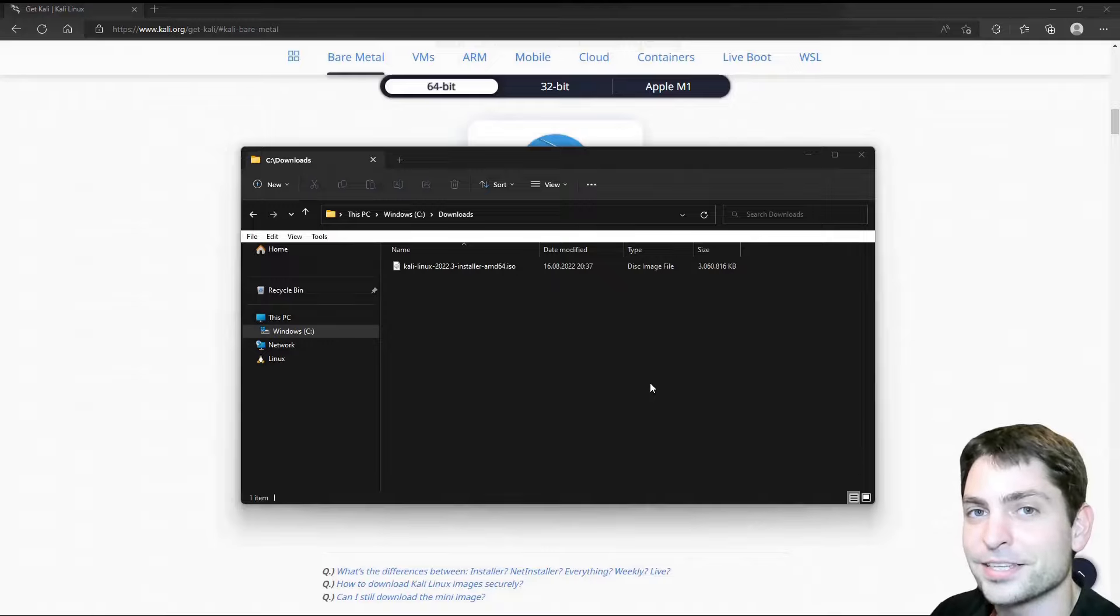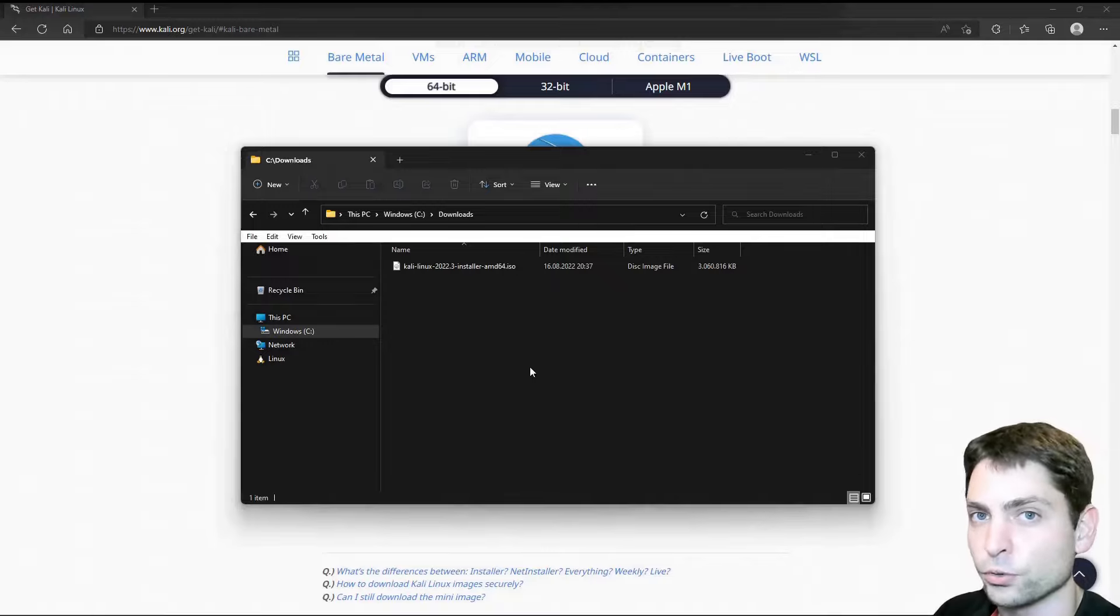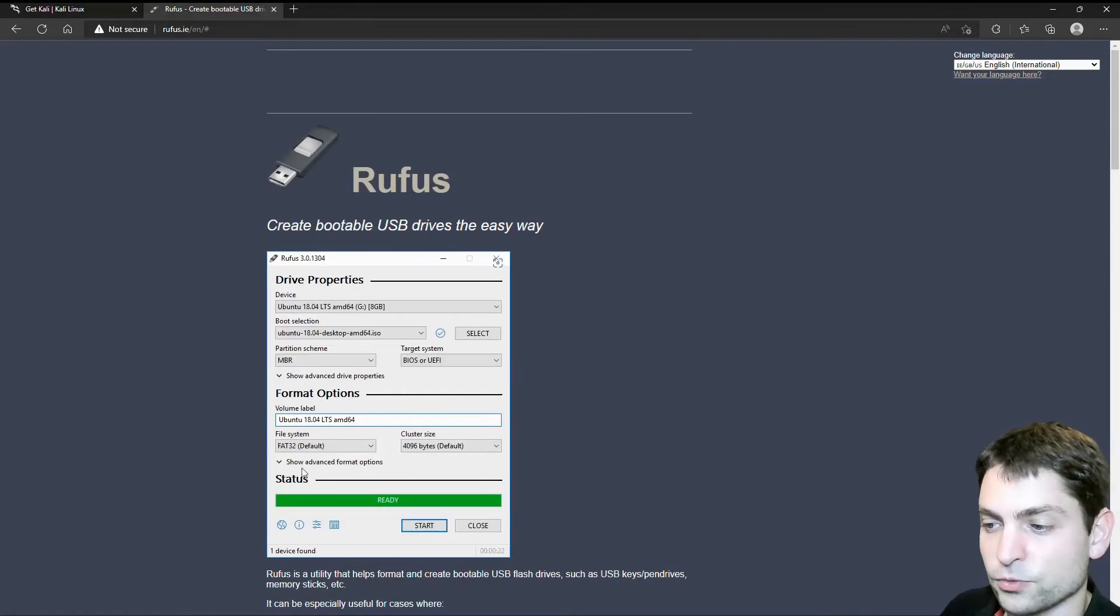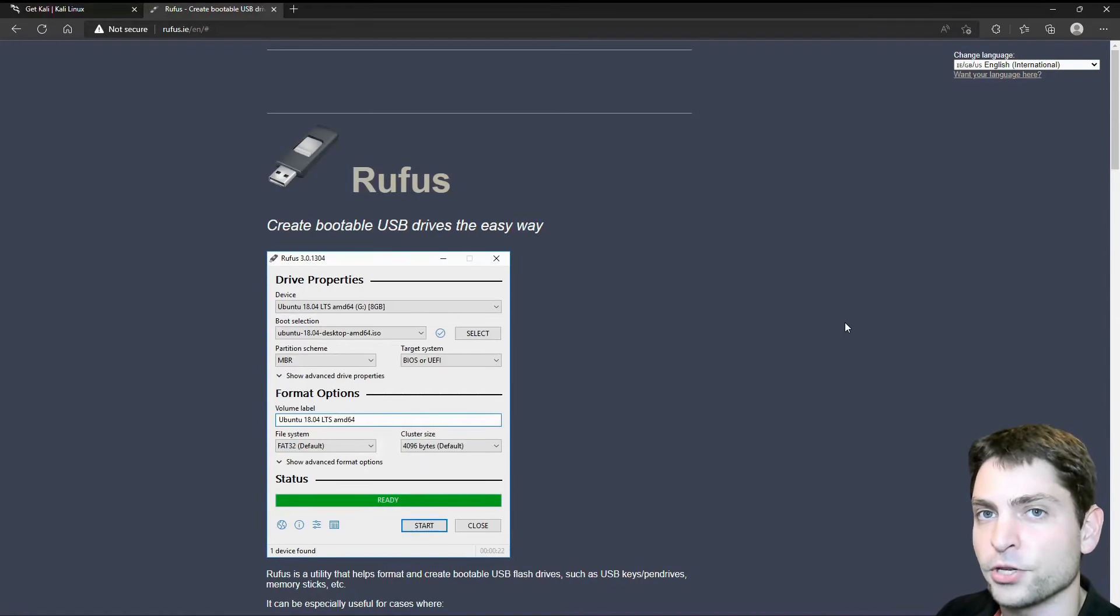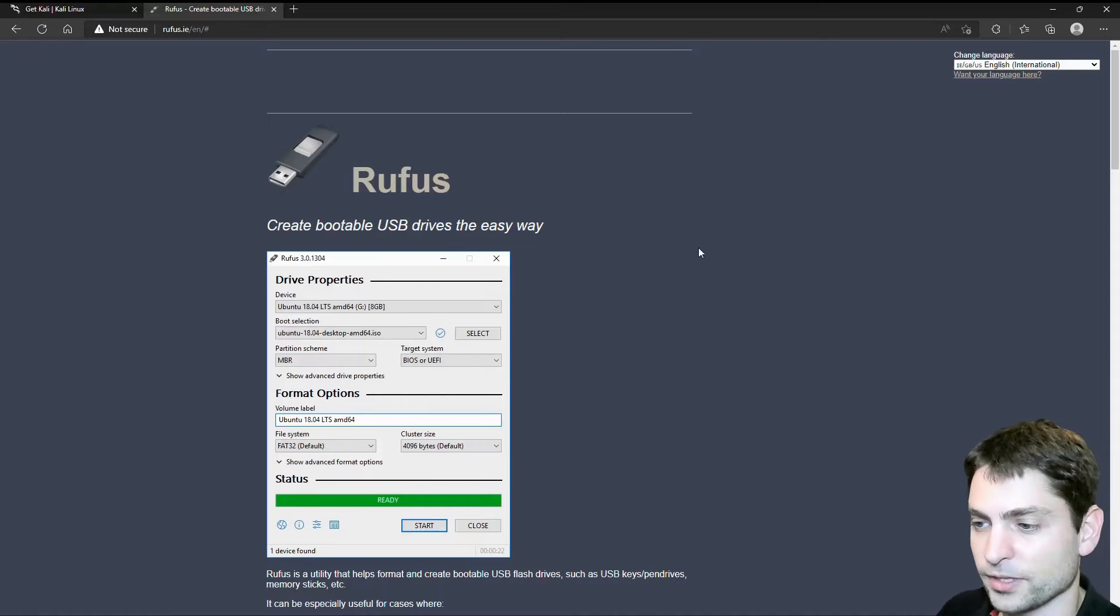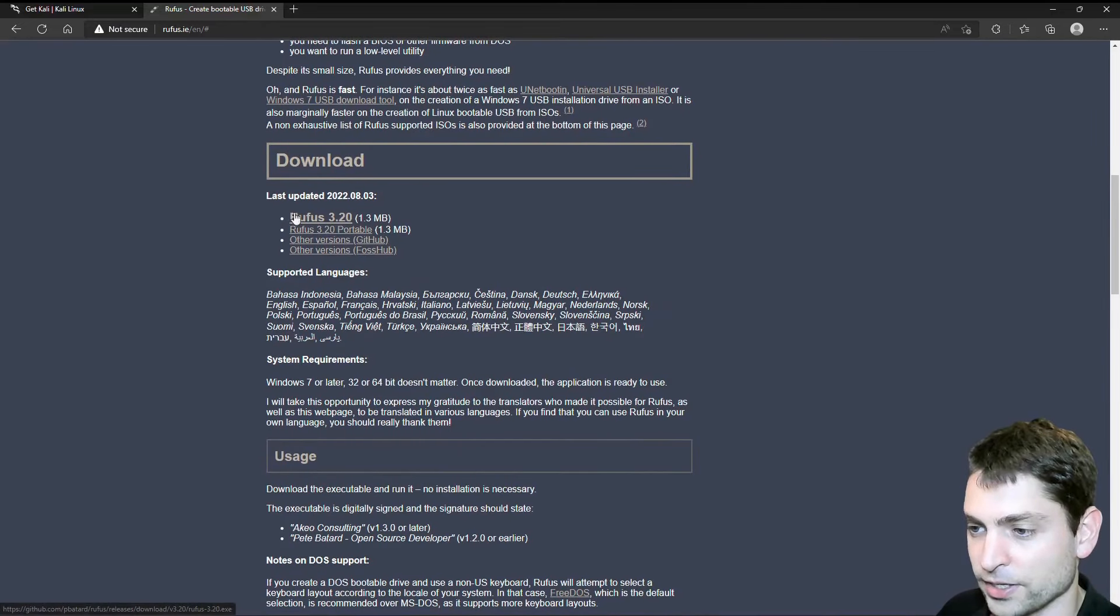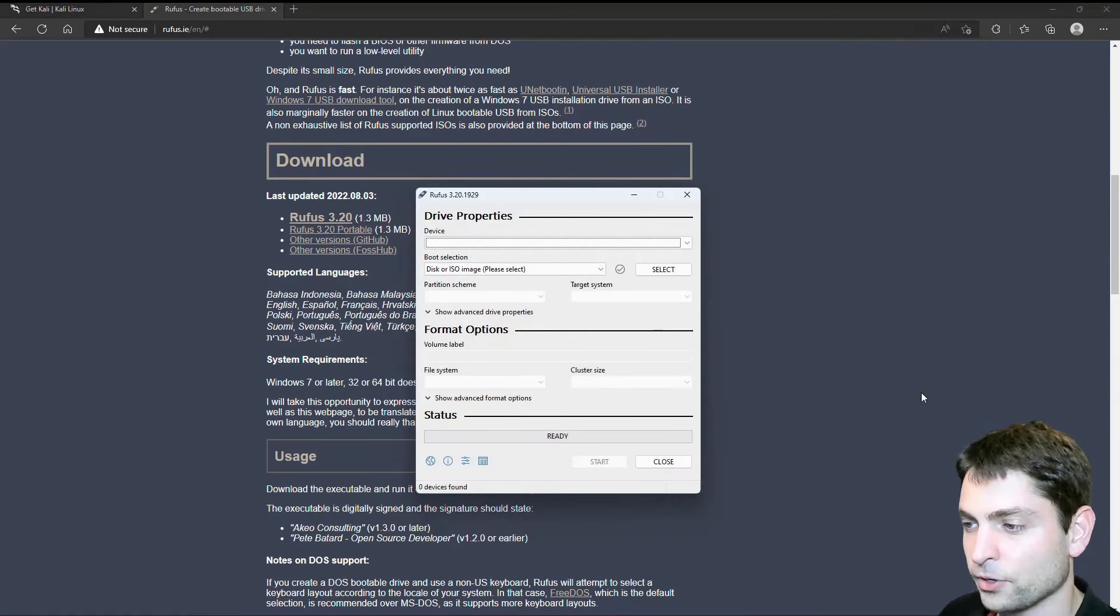So get a decent USB drive. To flash this one on a USB drive, we will use a tool called Rufus. This is Rufus. This is the official website. And all links from this video will be down in the description. So let's find the installer. Here it is. Let's download it. Finished. Let's open it.